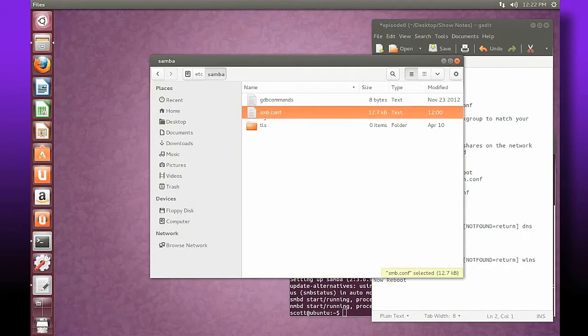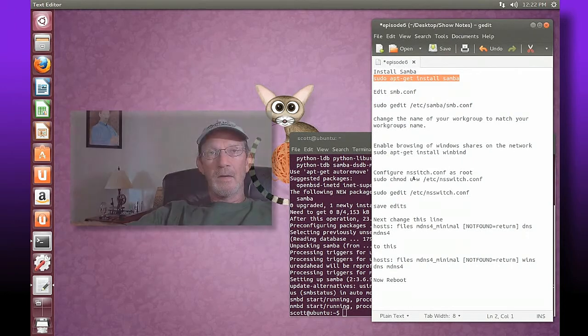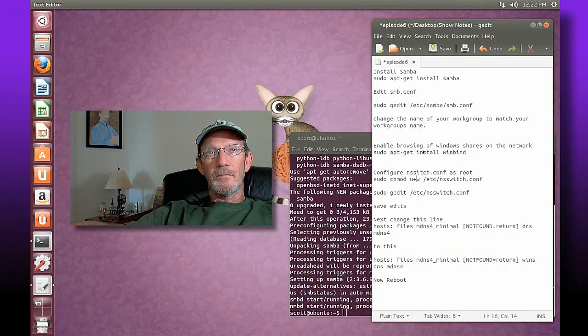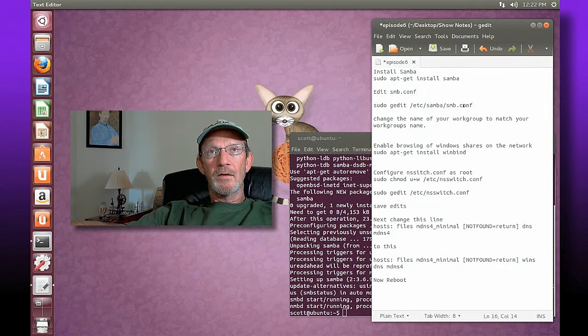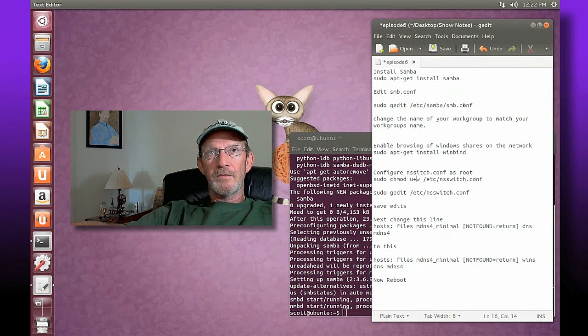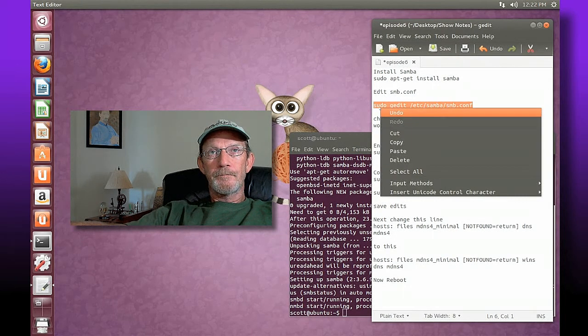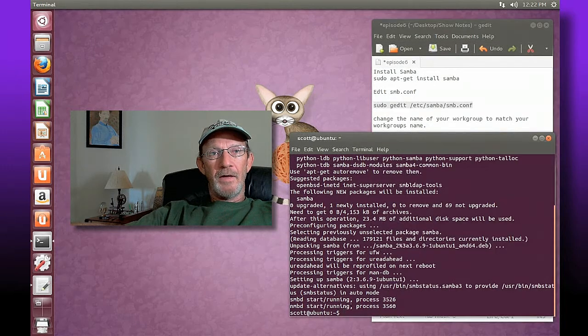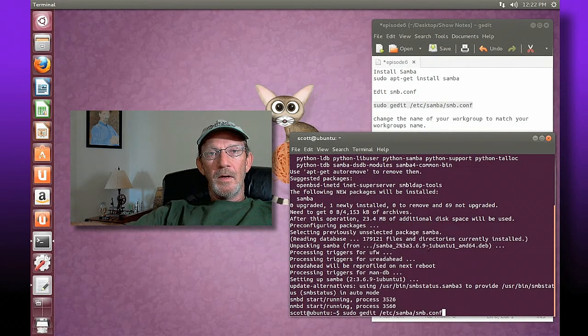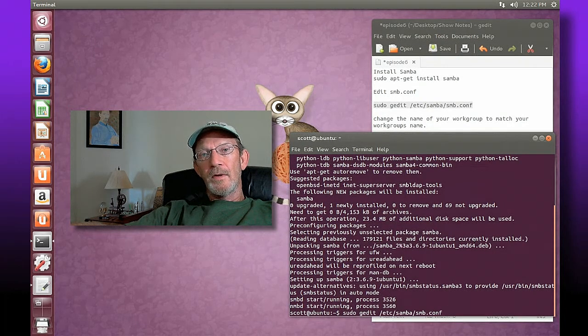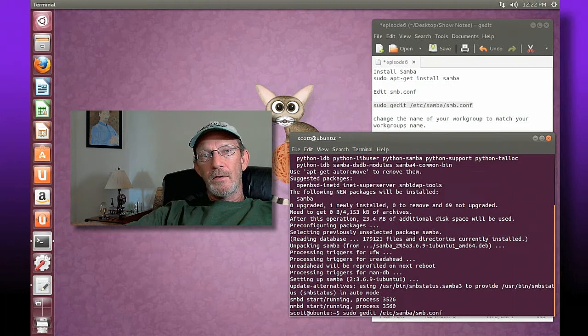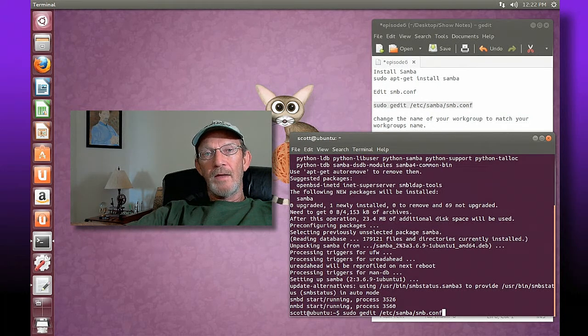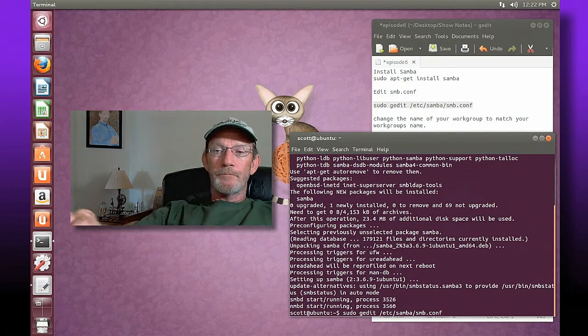We're going to edit this file, SMB config file, but we need to edit that from a command line so that we have administrative privileges. I'm going to copy this command, paste that in here, and that's going to open a text editor and open that SMB config file so that we can make changes to it and then save that.